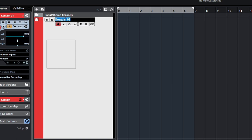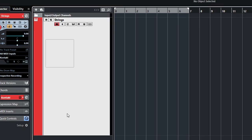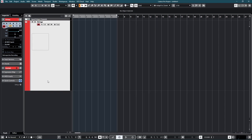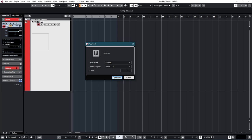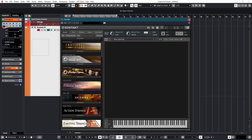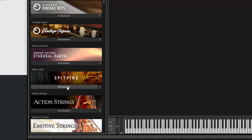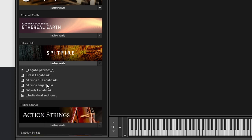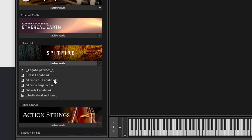Obviously when I call this something, so maybe strings. And then maybe I want strings low or strings legato. So let's see. See, in Spitfire, the legatos are in a separate place. So maybe I'll go strings legato here.